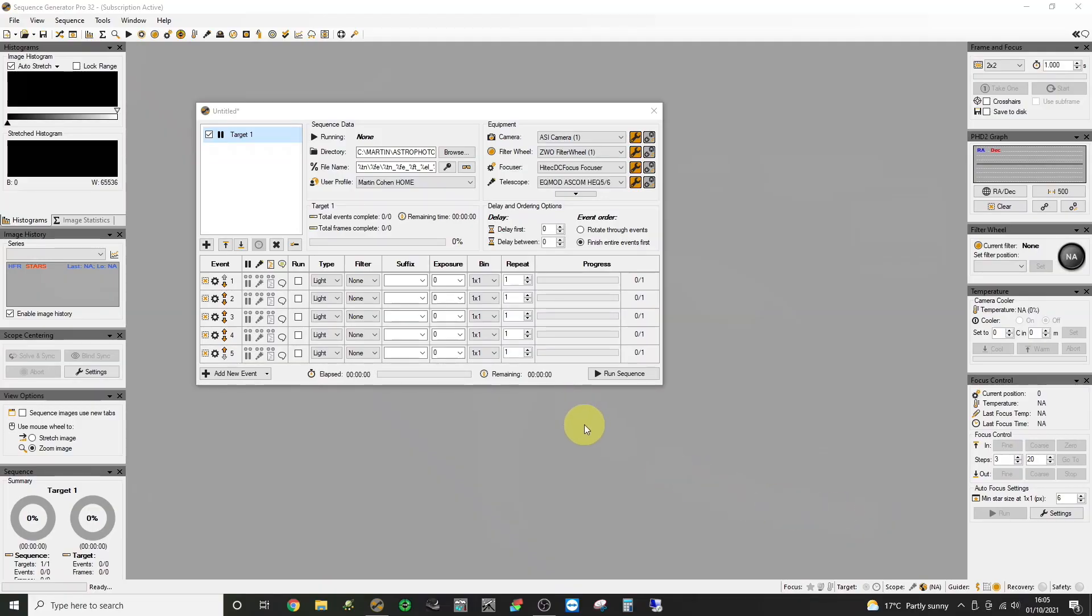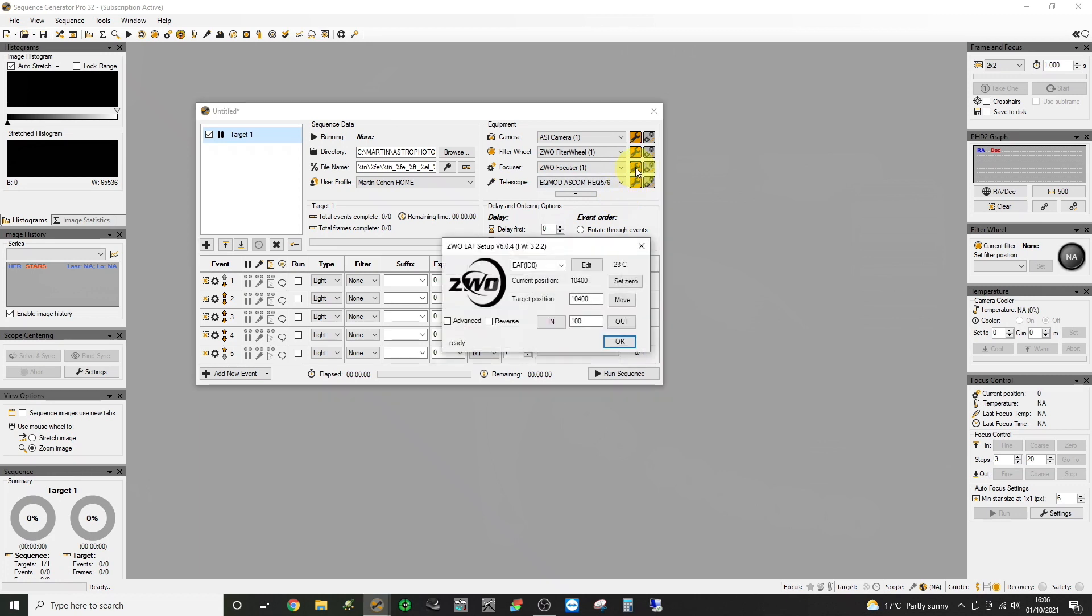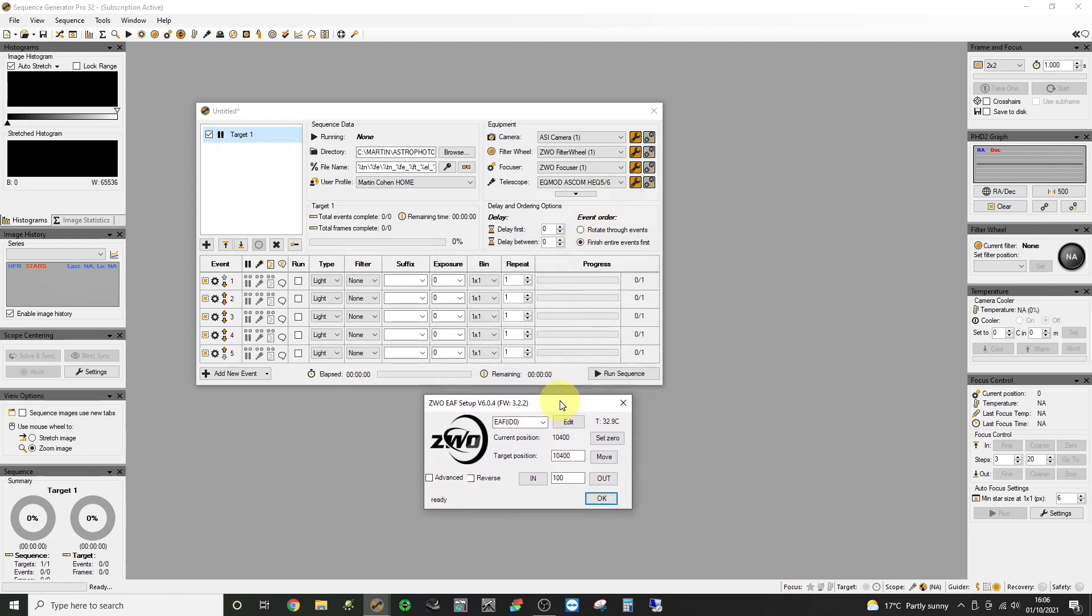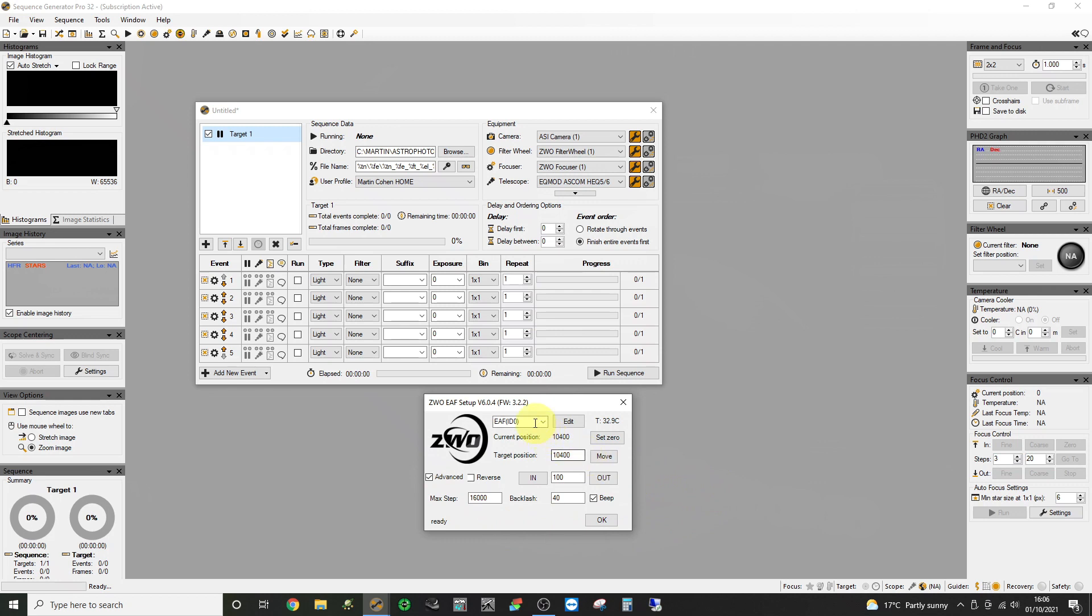Now here we're in Sequence Generator Pro and I'm going to select the ZWO focuser. And then click on the settings spanner button to bring up the little GUI.